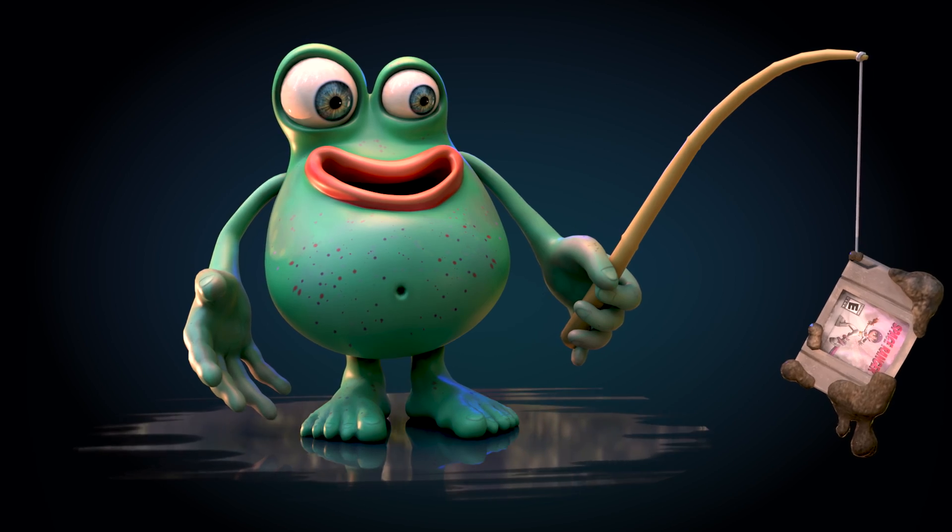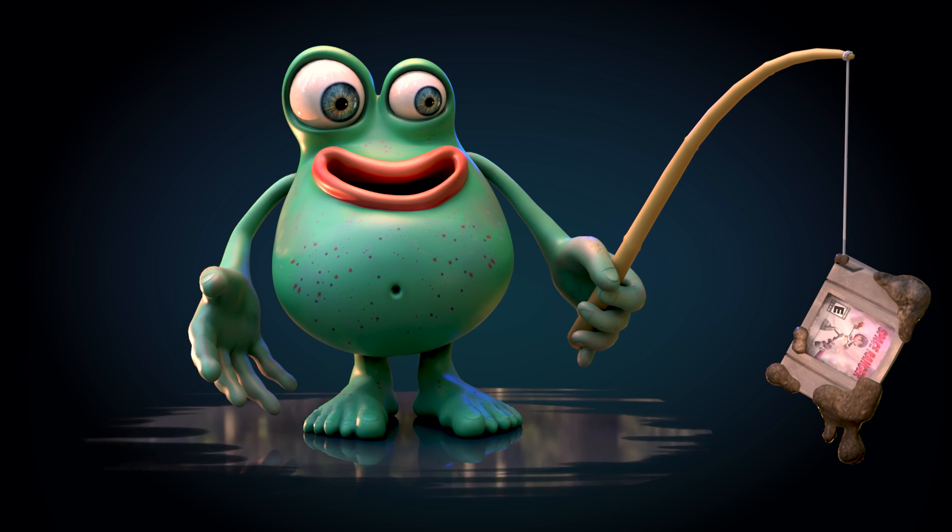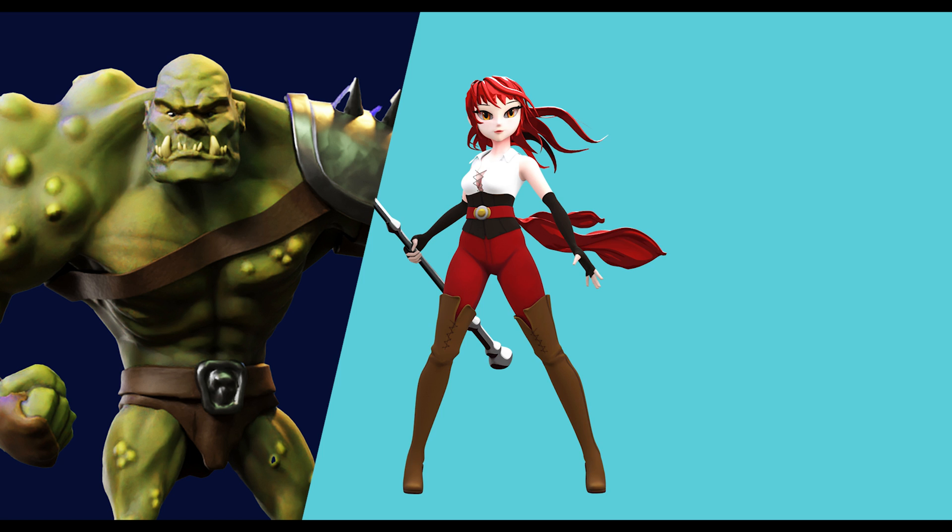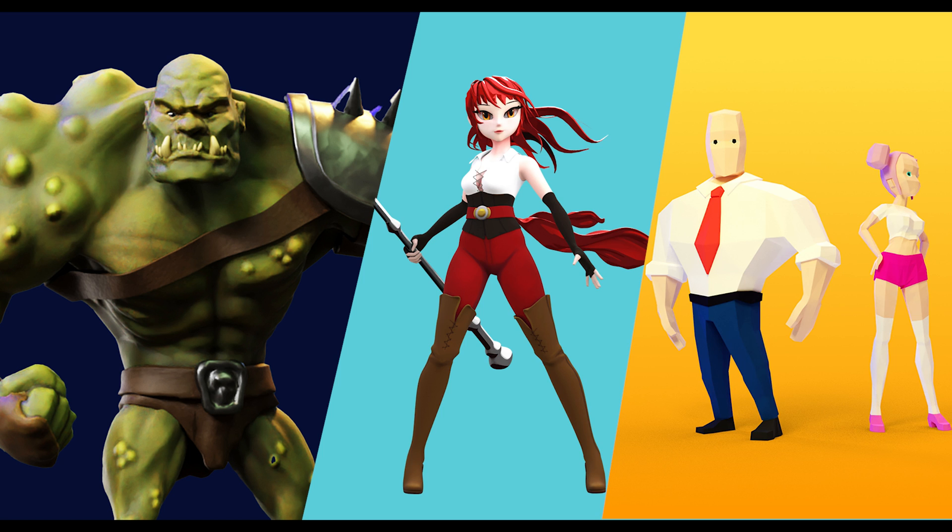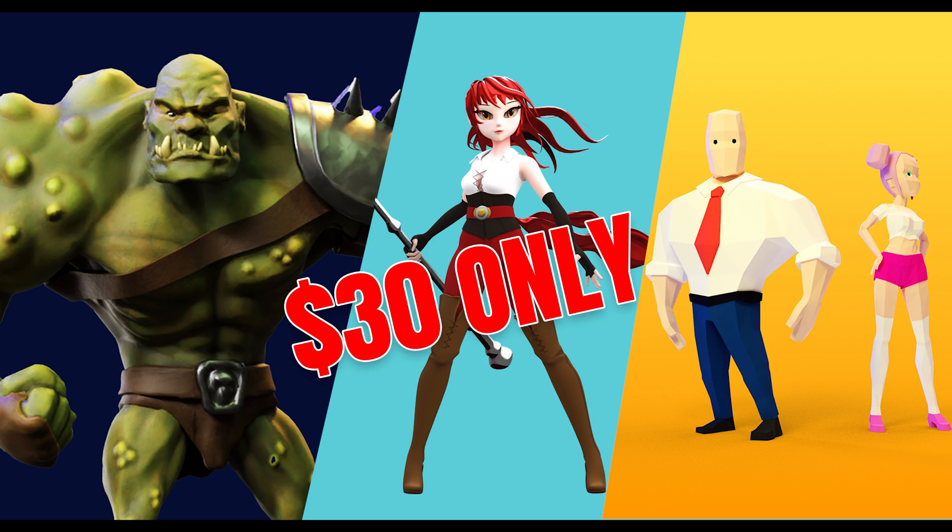If you like what you're watching and you want to learn in detail how to do what I'm showing you here then try out my character pack courses. Three amazing courses for only $30.